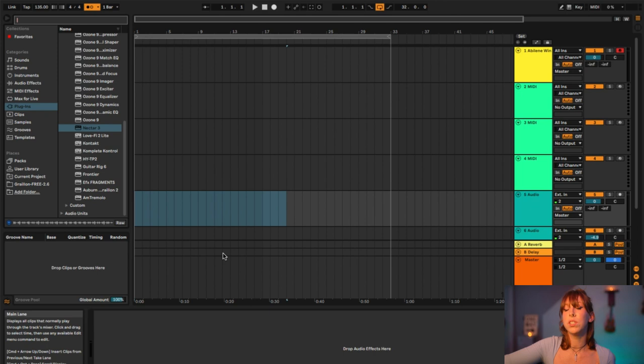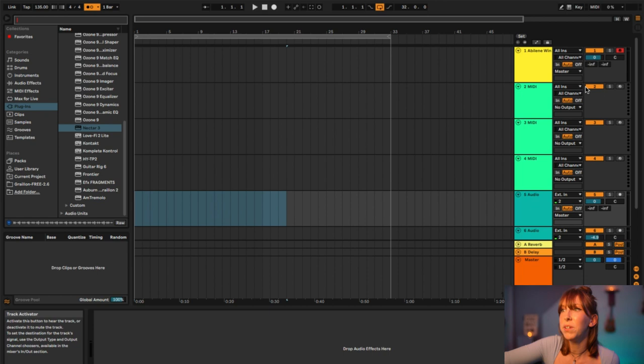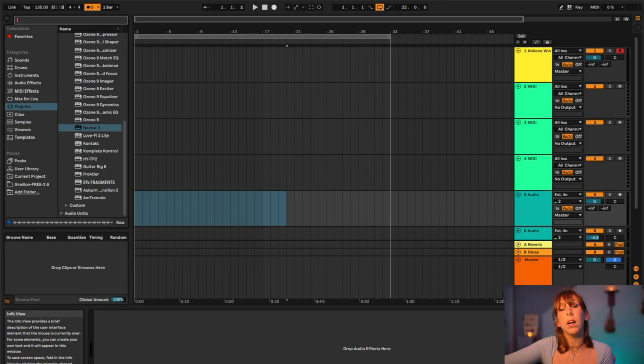Something cool to note: when you first open Ableton, this little window at the bottom tells you what you're pointing at. For example, hovering over something shows 'Groove Pool — click here to hide or show the groove pool where you can edit the parameters.' Pretty much anything you hover your mouse over, Ableton will show you what it is in that corner, so you can always refer to that.